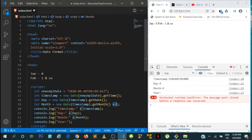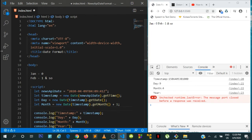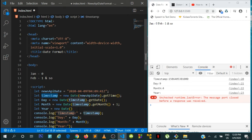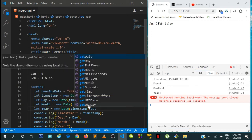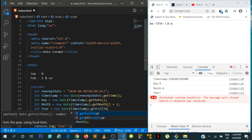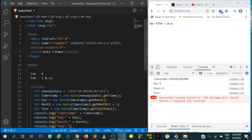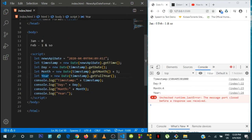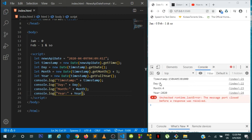Very simple — we've now extracted the month. Now let's get the year, which is also very simple. We assign it to the Date object, pass in our timestamp from the News API, and call the getFullYear() method. Then we console.log the year. Now that we have the day, month, and year values, we can easily format our date however we want.